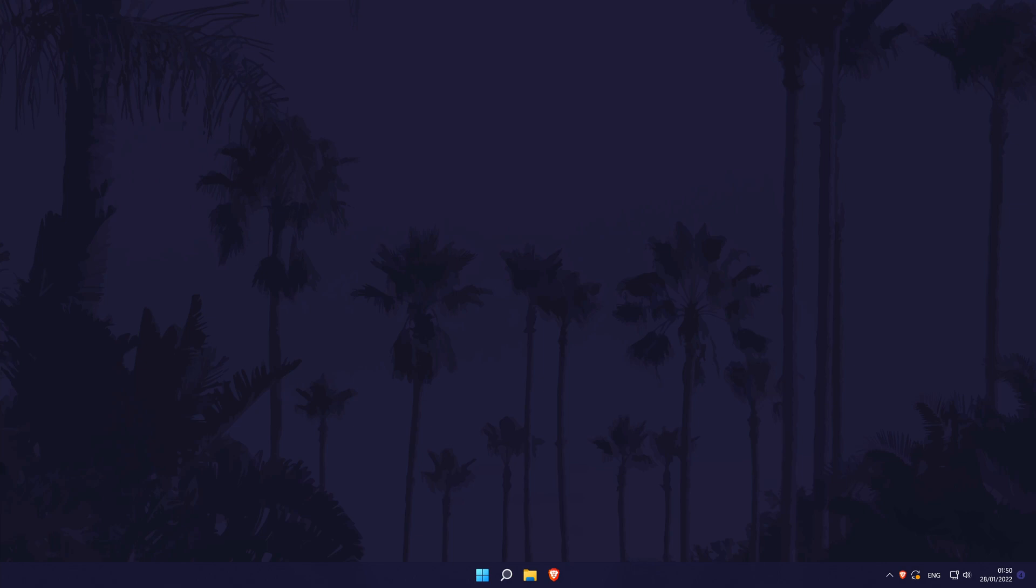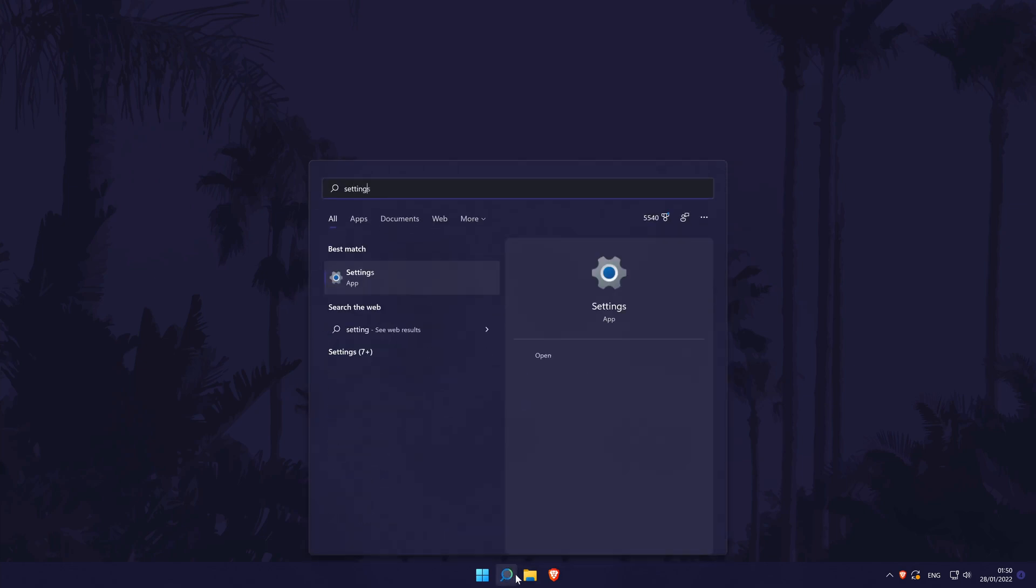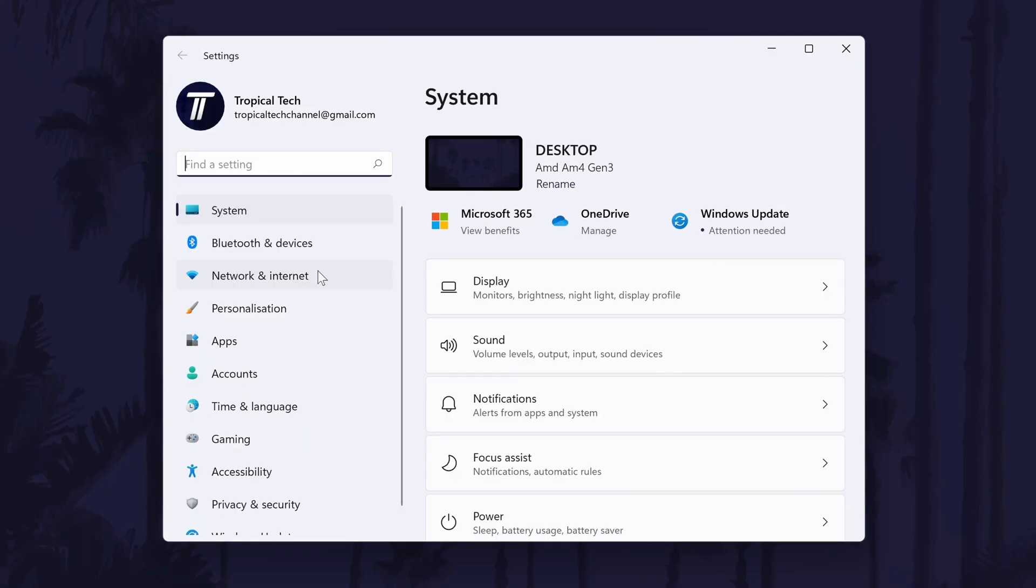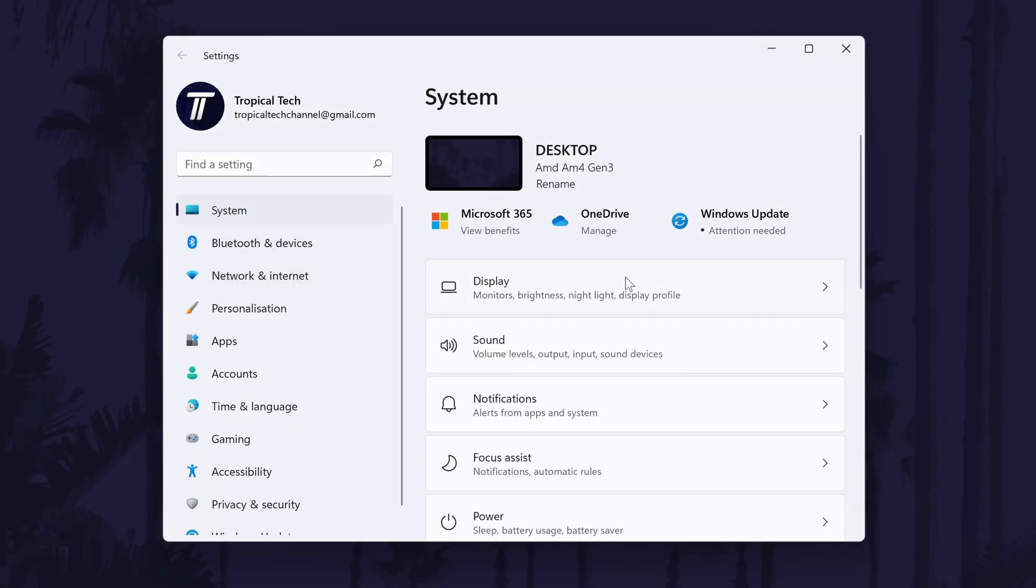To turn mono audio on or off in Windows 11, first head to the main settings page. You can get there a number of ways, but we'll be searching for it in the search bar. In the settings, click on system from the left and then choose sound.